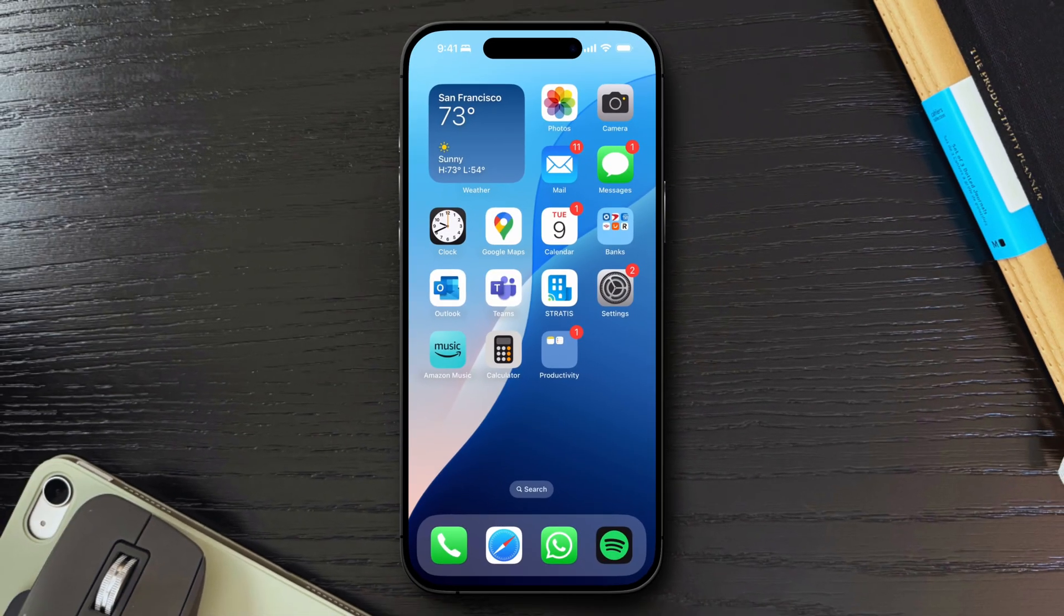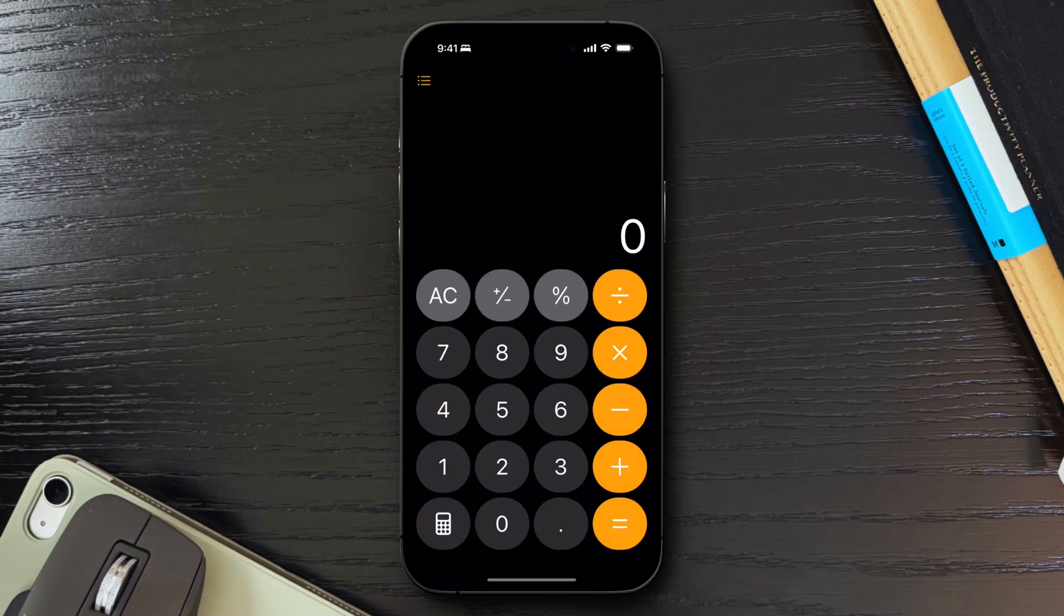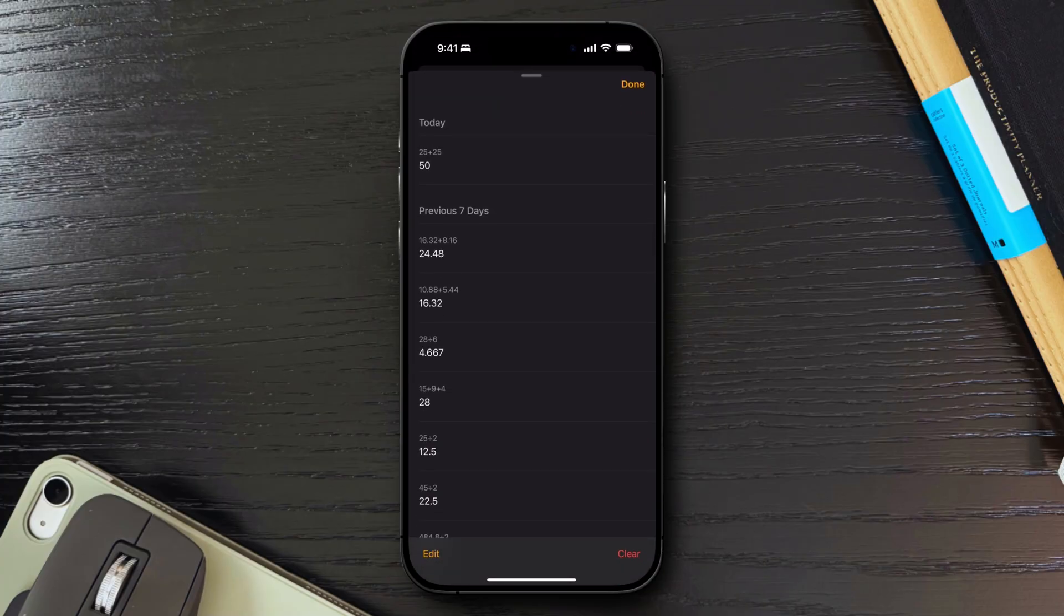Next, if you ever needed to revisit a previous calculation, now you can. With iOS 18, you can now access your calculator history. To do so, open the calculator app, tap the three horizontal lines at the top left corner, and a list of your recent calculations will appear.